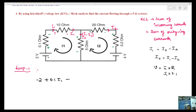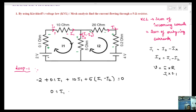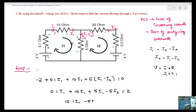Continuing Loop 1 KVL: voltage drop form V equals I into R. So the next term is 10·(I1 minus I2) plus 5·(I1 minus I2). Algebraic sum of voltage drops in closed circuit equals zero. So: 0.1·I1 plus 10·I1 plus 5·(I1 minus I2) minus 2 equals zero, giving 15.1·I1 minus 5·I2 equals 2. This is Equation 1.